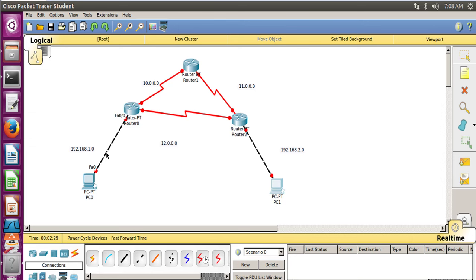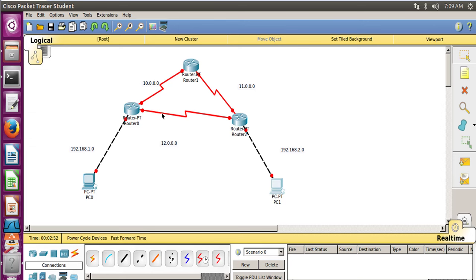You can check which connections are present by hovering the arrow pointer over the links. For the link connecting Router 0 and Router 1, you can see Serial 2/0 and Serial 2/0 with a clock. From Router 0 to Router 2 it is Serial 3/0, so Router 0 has clocks set for both connections. For the Router 1 and Router 2 connection, the clock is on Router 1 at Serial 3/0, and there is no clock for Router 2 at Serial 2/0.